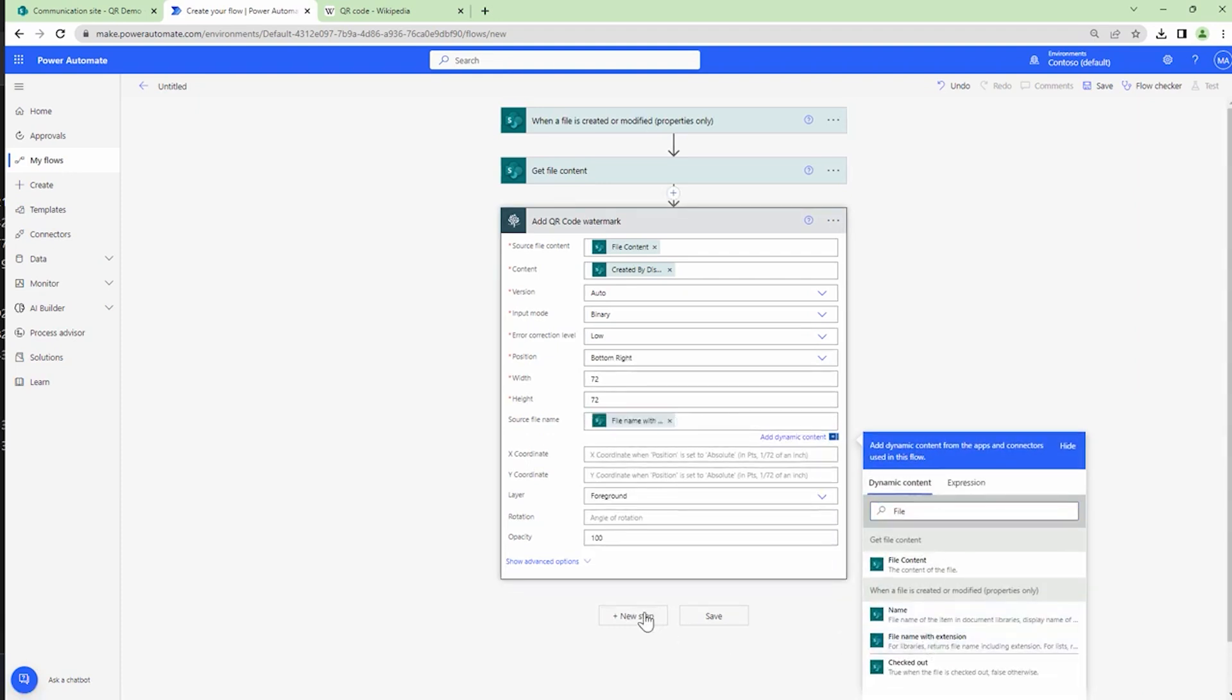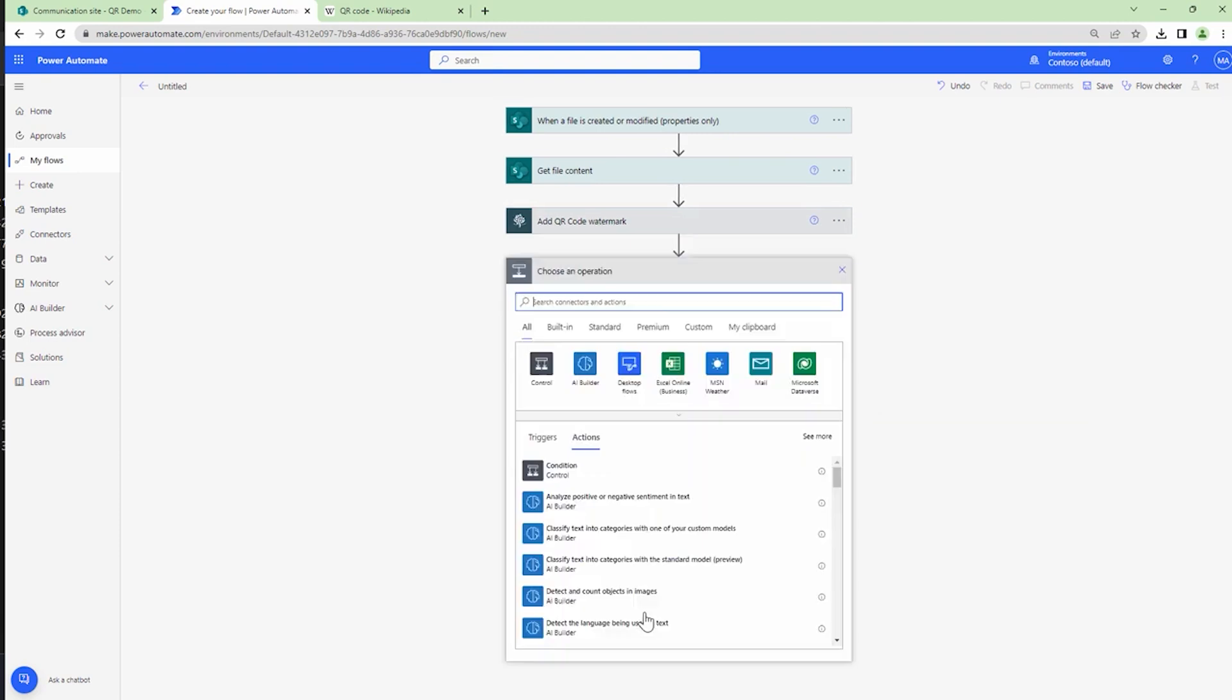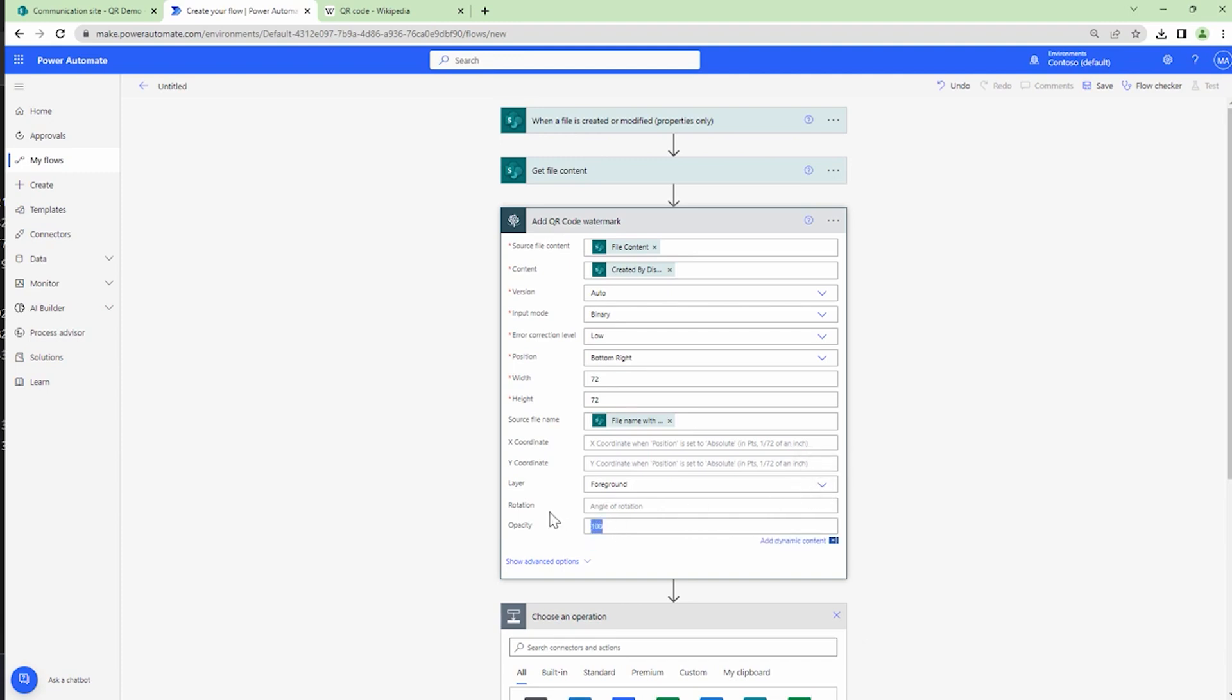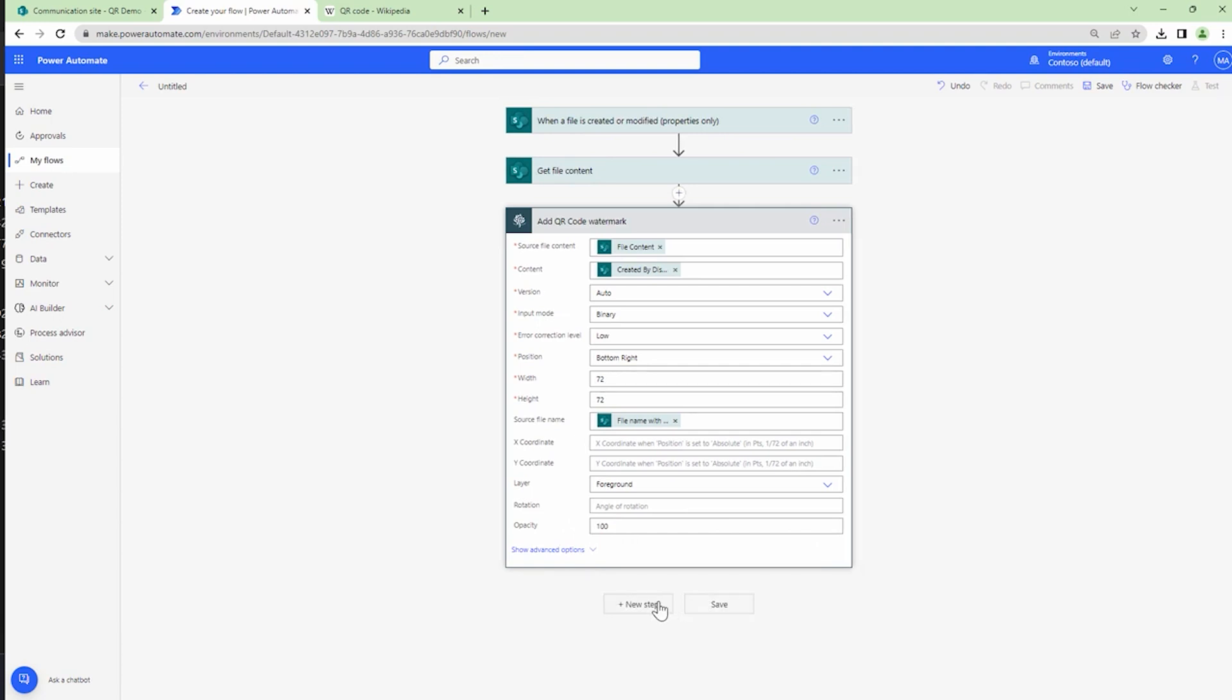And I can also specify the layer—it can be either in foreground or in background. I can also rotate the QR's, but I'm not going to do it. You can set the opacity. So that being said...